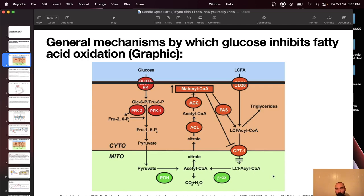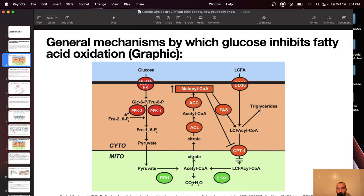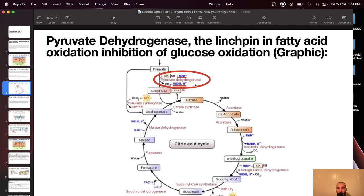With glucose oxidation, there's not the same backlog you see with fatty acid oxidation. Pyruvate dehydrogenase isn't blocked, phosphofructose kinase isn't blocked, and there's no buildup of glucose-6-phosphate causing decreased flux at GLUT4 and hexokinase. Glucose flows through nicely. Instead, what you see is that fatty acids aren't flowing into the mitochondria — they're being shunted toward triglyceride synthesis. Glucose gets oxidized and fats get stored. It's almost the opposite of what happens with fatty acid oxidation.